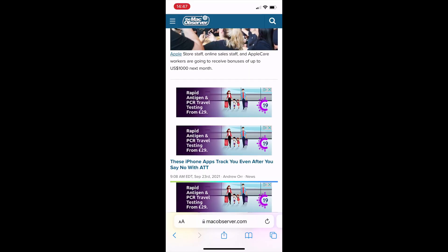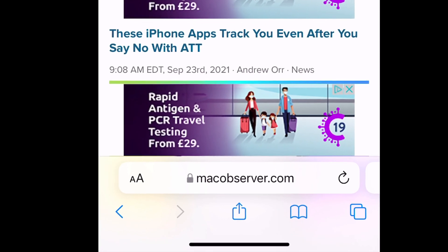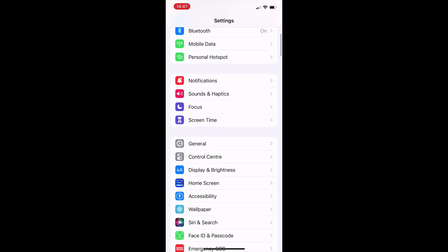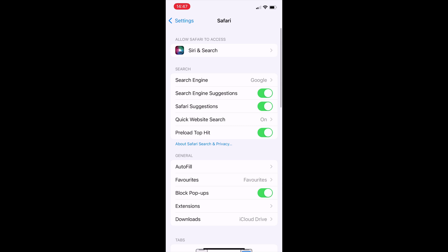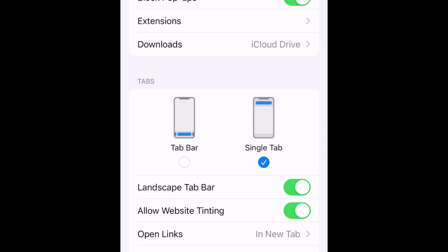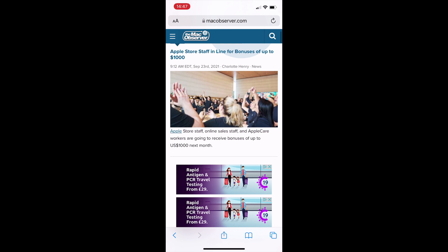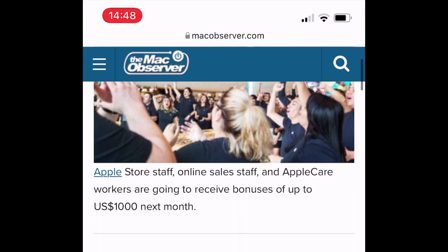The most obvious change is that the address bar is now at the bottom, not the top where it used to be. But don't worry, it's easy to change this. Go to settings and scroll all the way down to Safari. Tap on that and scroll down again. You can see there are options for what it calls a tab bar or a single tab. Tap single tab so that the tick is underneath that, and the address bar goes right to the top the old fashioned way.